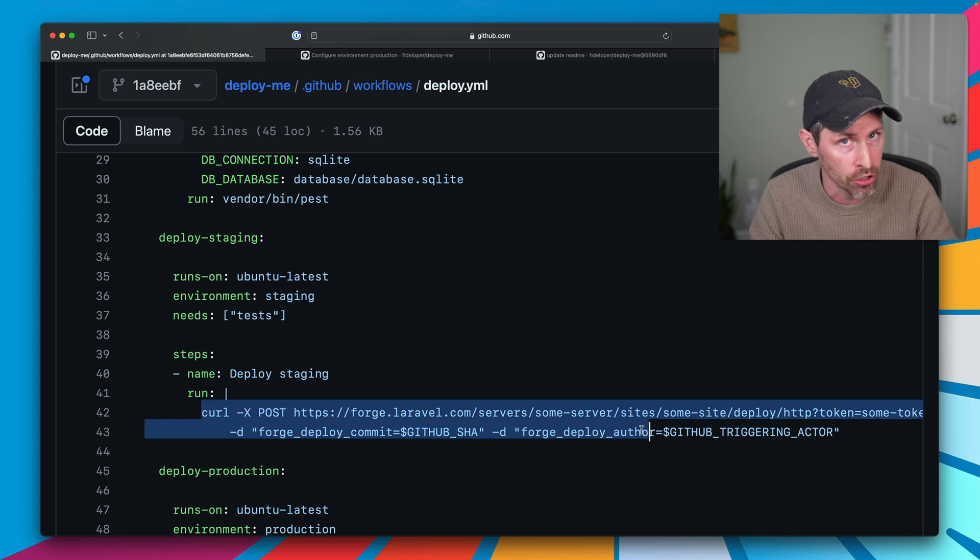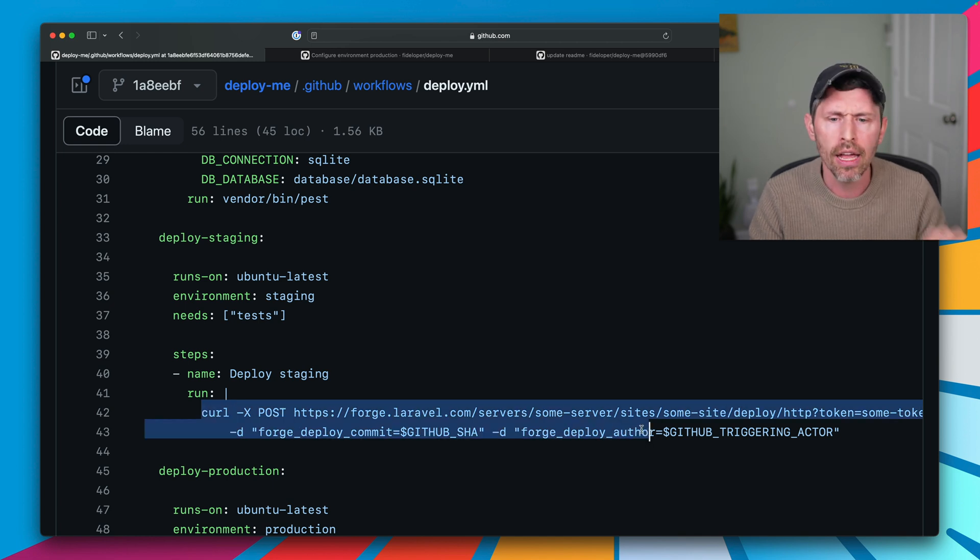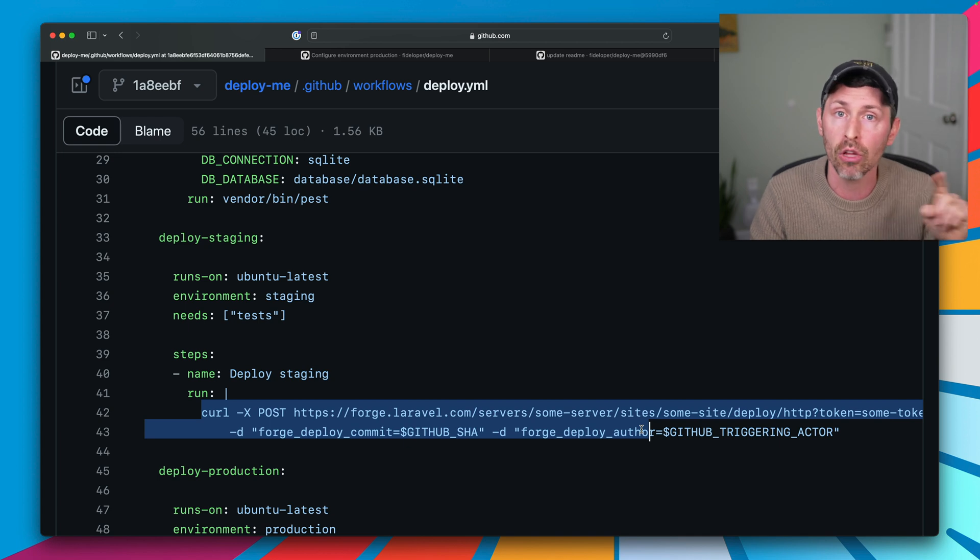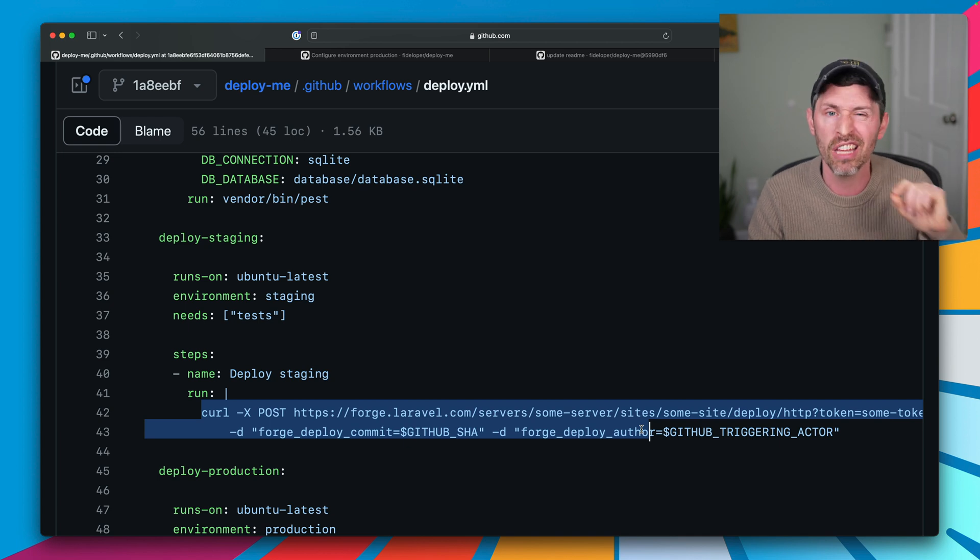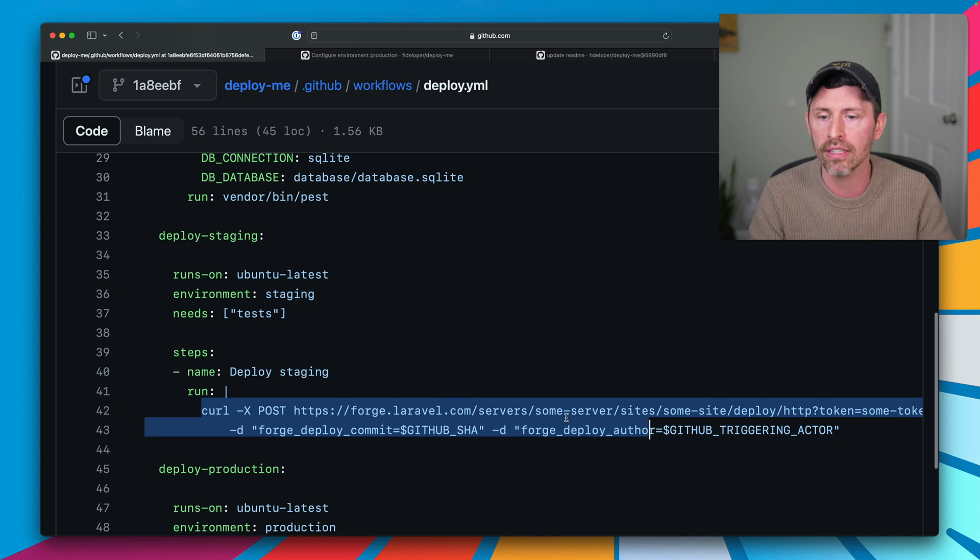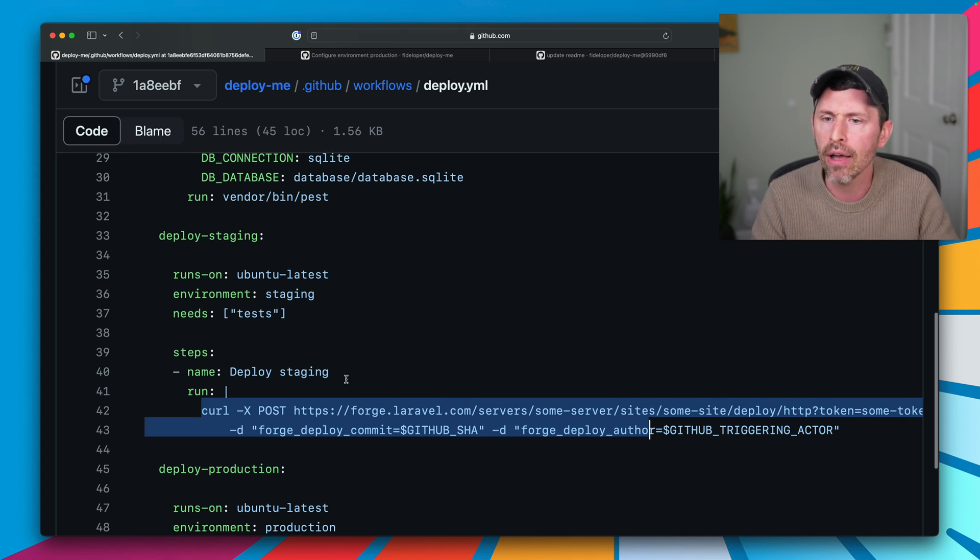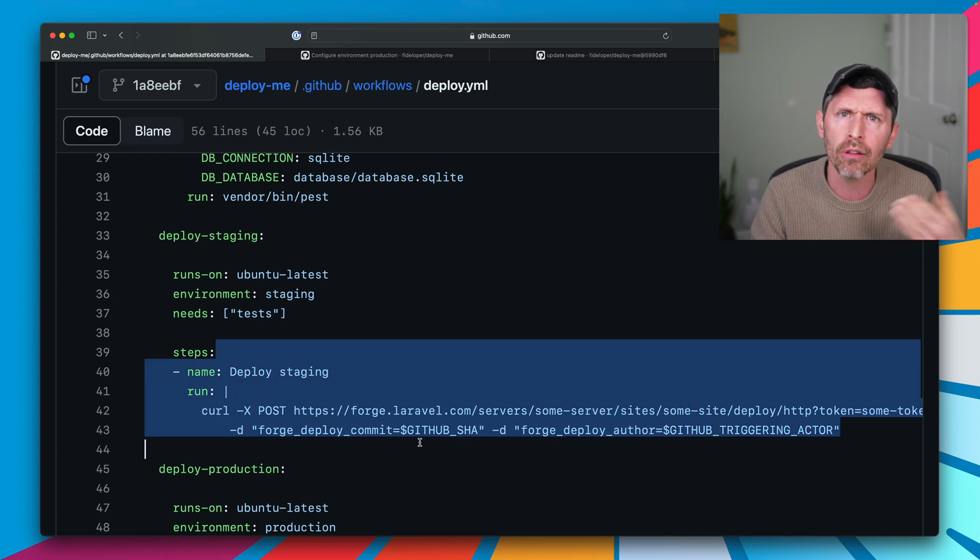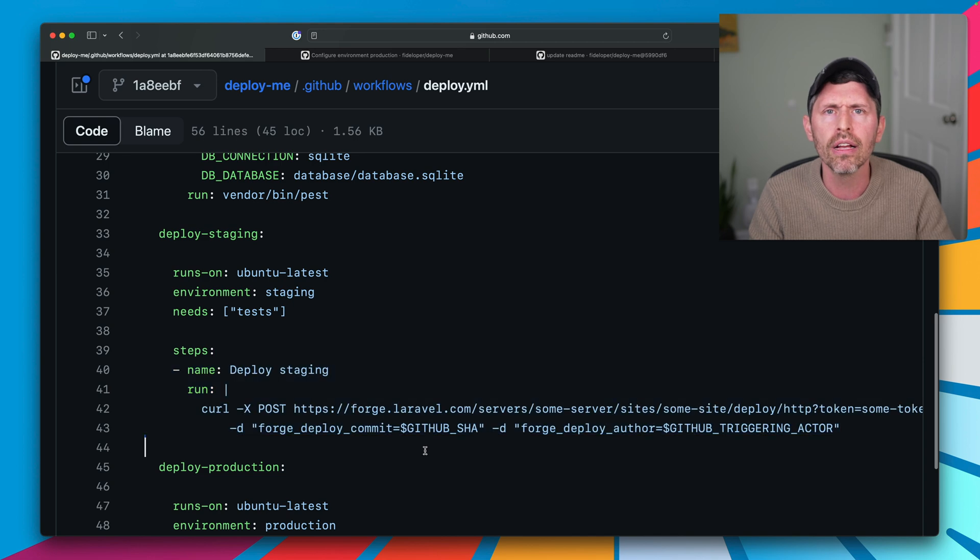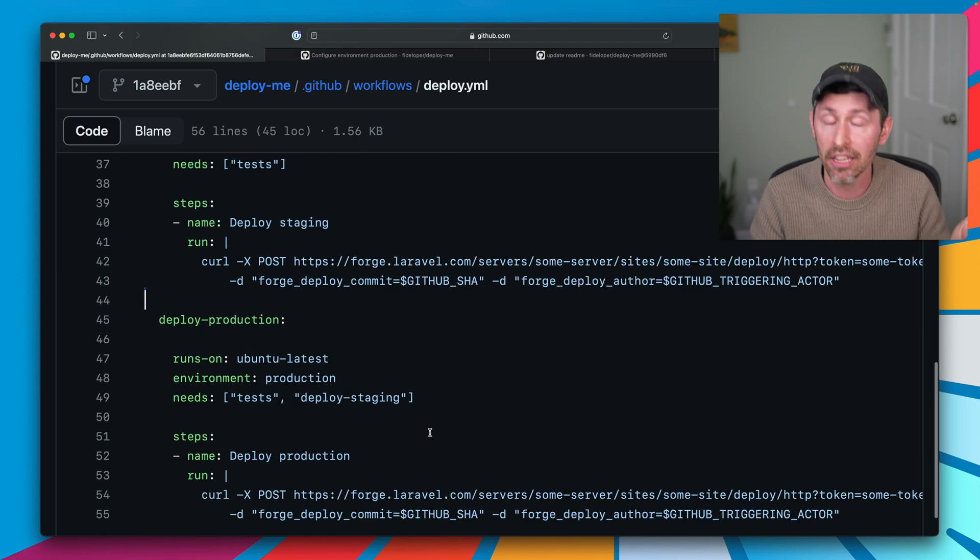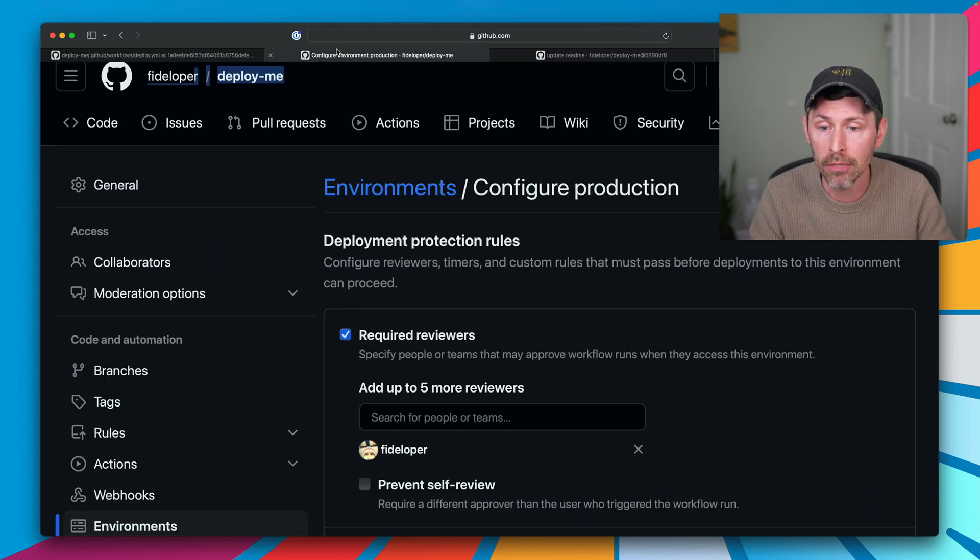But here, we trigger the Forge quick deploy manually with a webhook instead of enabling the webhook within Forge settings. So we decide when to deploy this code. Now, every push to main is going to deploy to staging. And presumably in our little workflow here, someone's going to review staging and say, yeah, this is good to go. Then we can deploy to production.